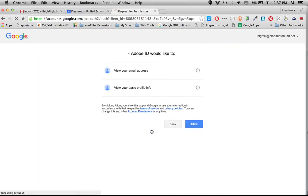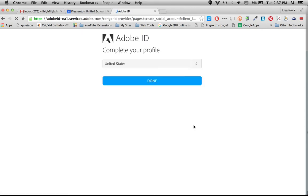Now it's going to ask you if it wants to view my email address and basic profile information, and you have to click Allow. If you click Deny you won't be allowed to create with Adobe. So we want to make sure we go through this.